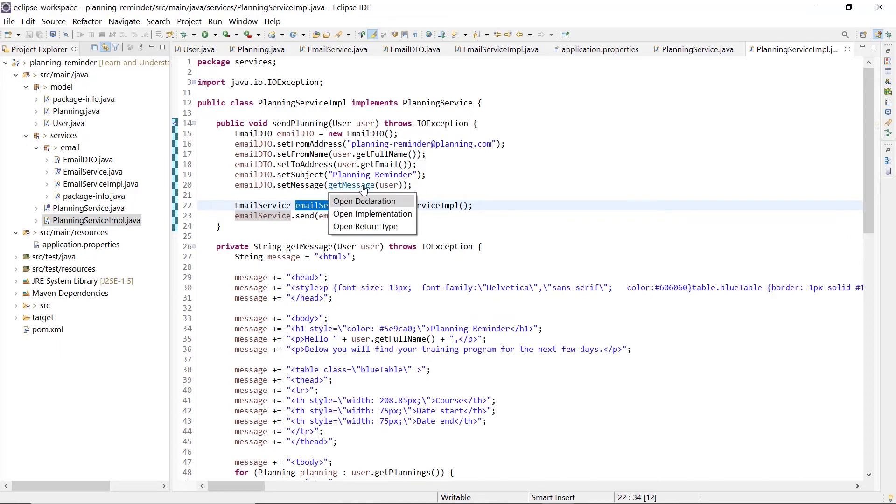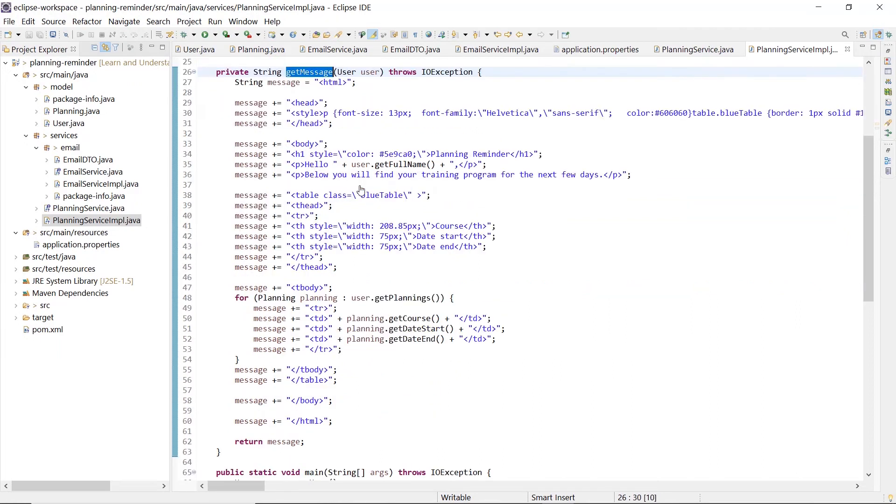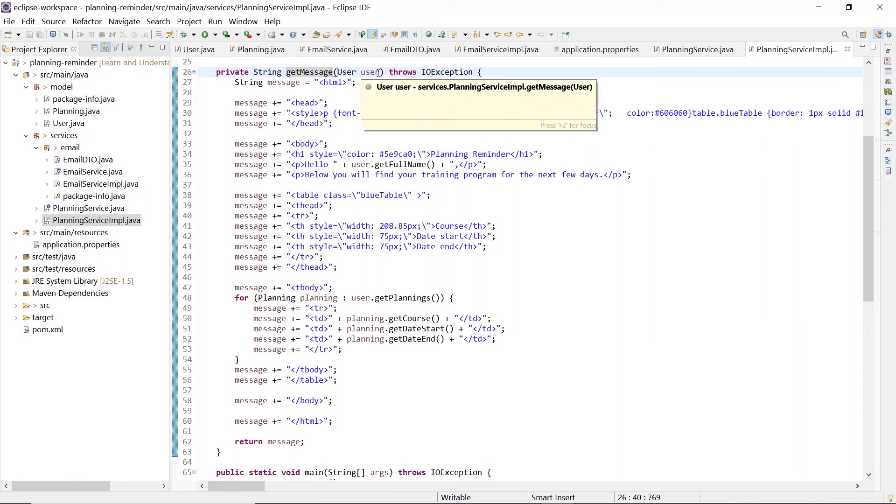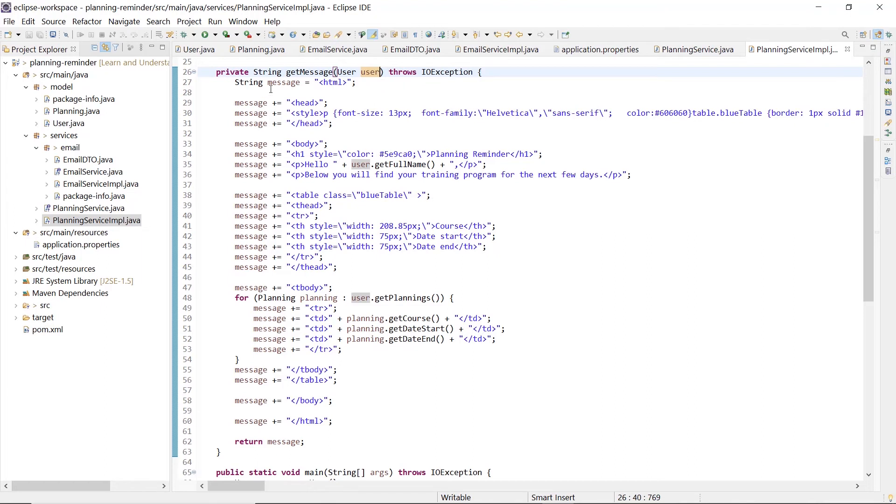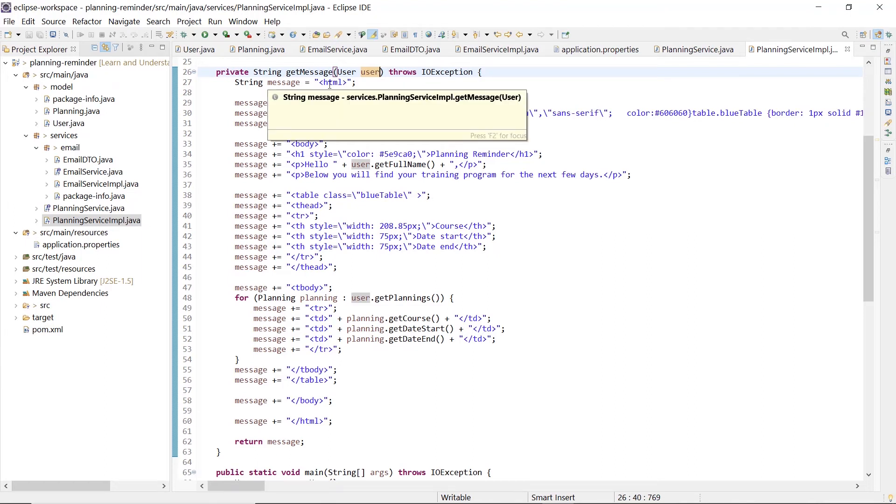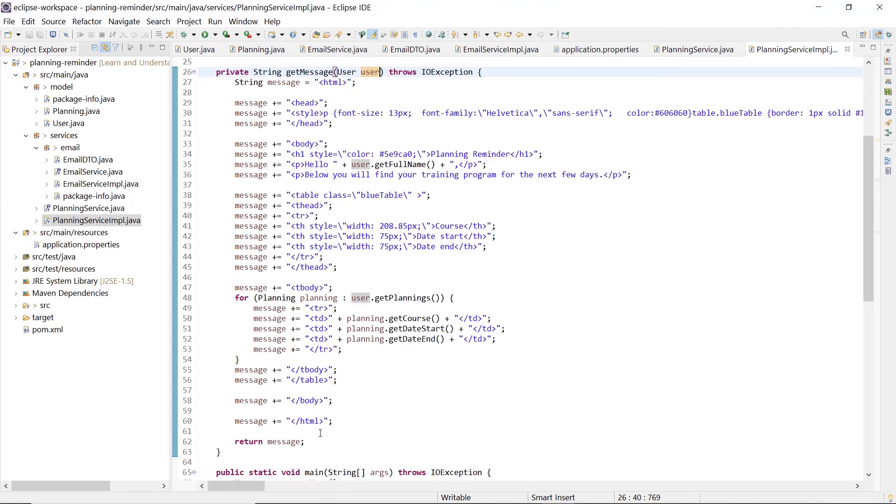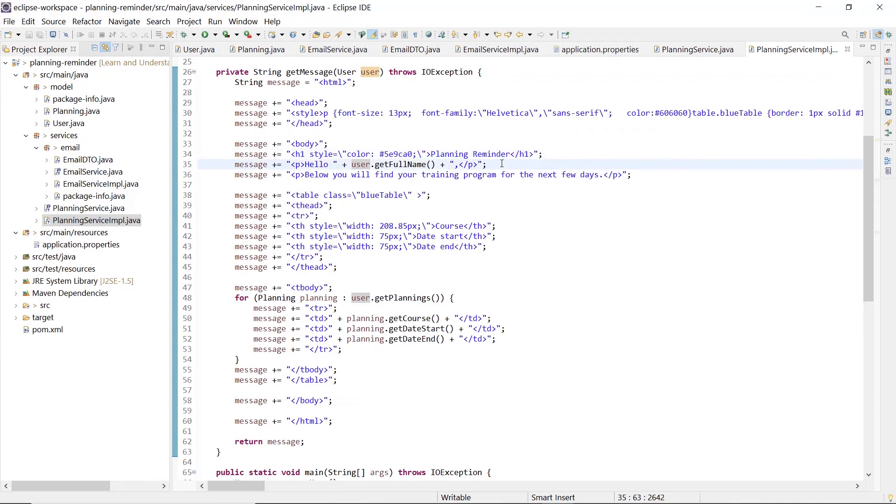The message is created by the getMessage method that accepts the user as arguments and creates an HTML message based on the user information. Here we have the planning reminder message header, then we can see a hello message with the full name of the user, and at the end, the user plannings in a table presentation.